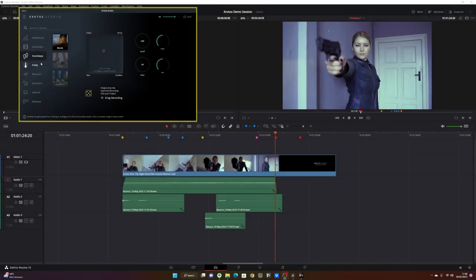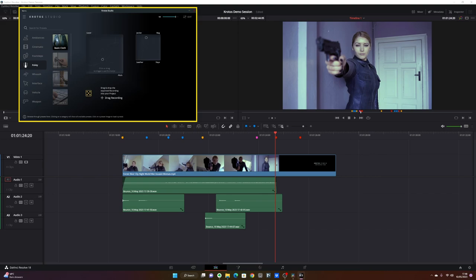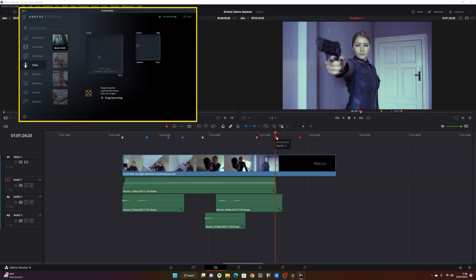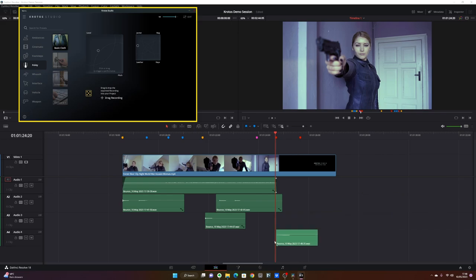I'm going to go to the foley category and then pick the basic cloth preset. Here I can choose the material that she's wearing. Let's put it right in between jacket and leather. Sounds pretty cool, so I need a pretty fast movement for the arm raise.